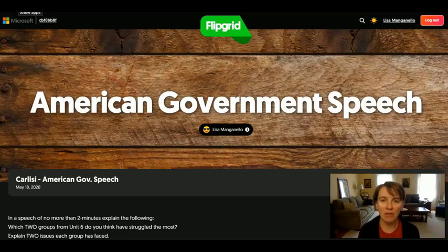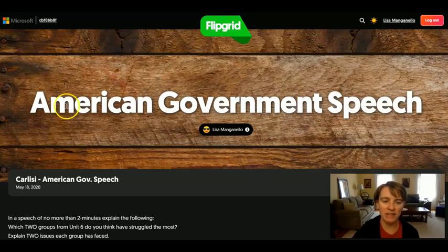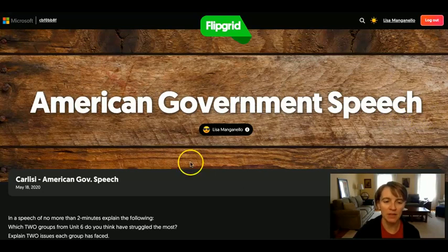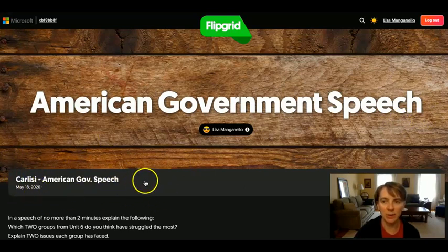The link that you've gotten from your American Government teacher should drop you in a page that looks like this, that says American Government Speech up at the top. You'll notice that your class or your teacher is named here.